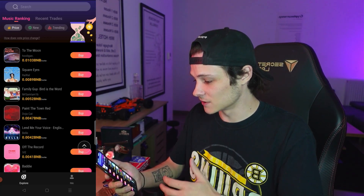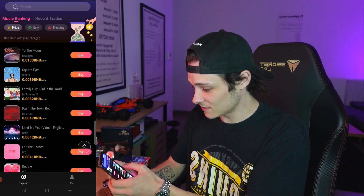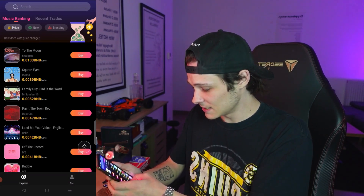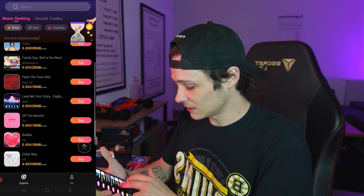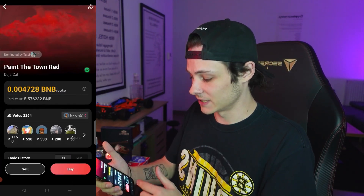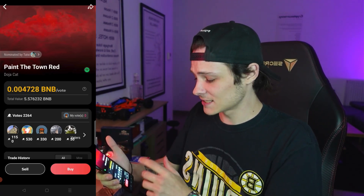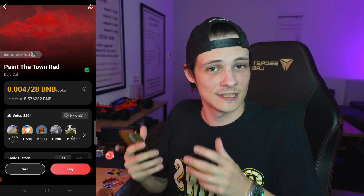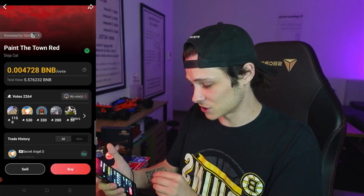And here it brings me to a page of music rankings. You can see that different songs have different costs per vote. For instance, To the Moon has 0.01 BNB per vote. Then you've got songs like Paint the Town Red by Doja Cat, 0.0047 BNB. So there's going to be two major actions that you can take in the app. The first one is going to be actually voting for songs. Once you're in the app, you're going to select a song that you want. Let's just go for Paint the Town Red by Doja Cat. We can see right now that each vote is 0.004728 BNB, so that's going to be basically like the price of a share. A vote is a share to one song. Right here in the votes, you can see it got 2,264 votes, which is a bunch.